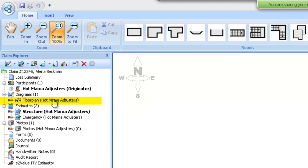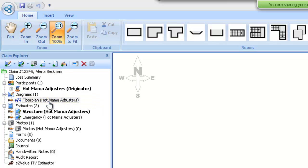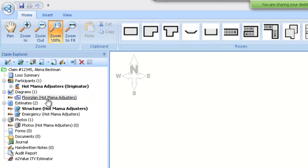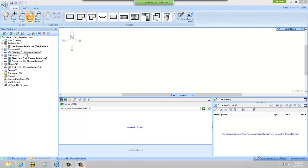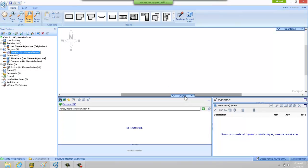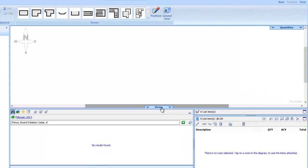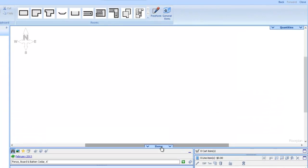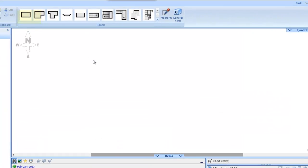First, you need to navigate in the Claim Explorer to the floor plan and click on that hyperlink. That will bring up the pallet for us to add rooms, our roof plan, and all kinds of other fun things.